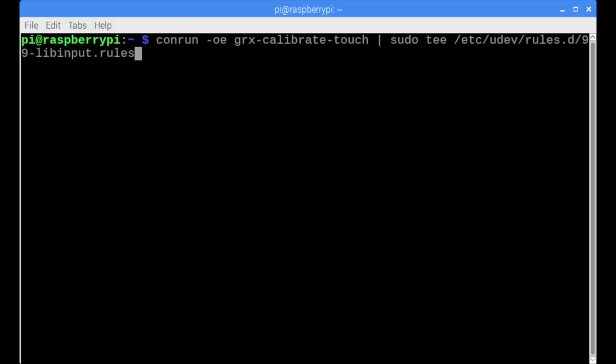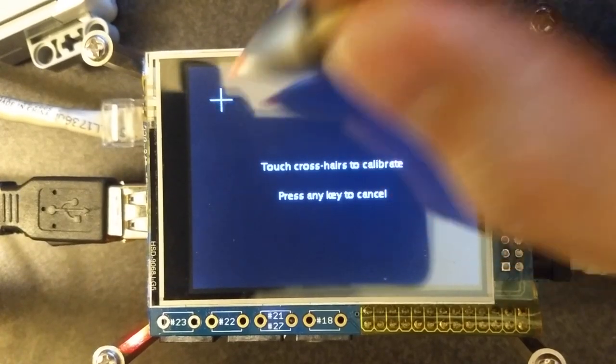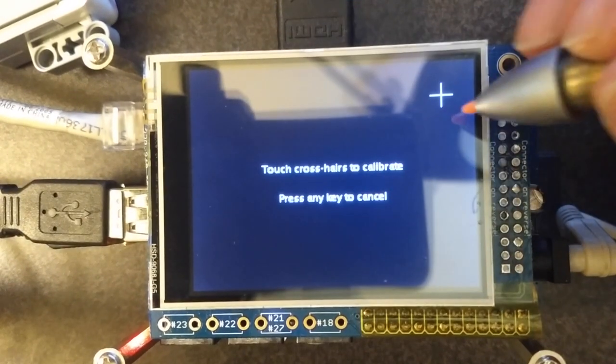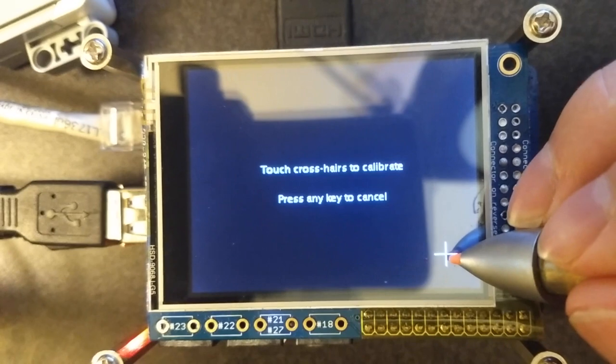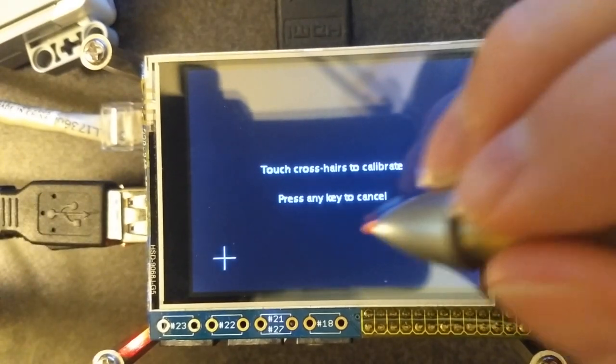One really useful feature of the GRX3 library is touch screen support. Before we can use the touch screen, we need to calibrate it. We do this by running the GRX calibrate touch command. Simply follow the instructions on the screen to complete the calibration.